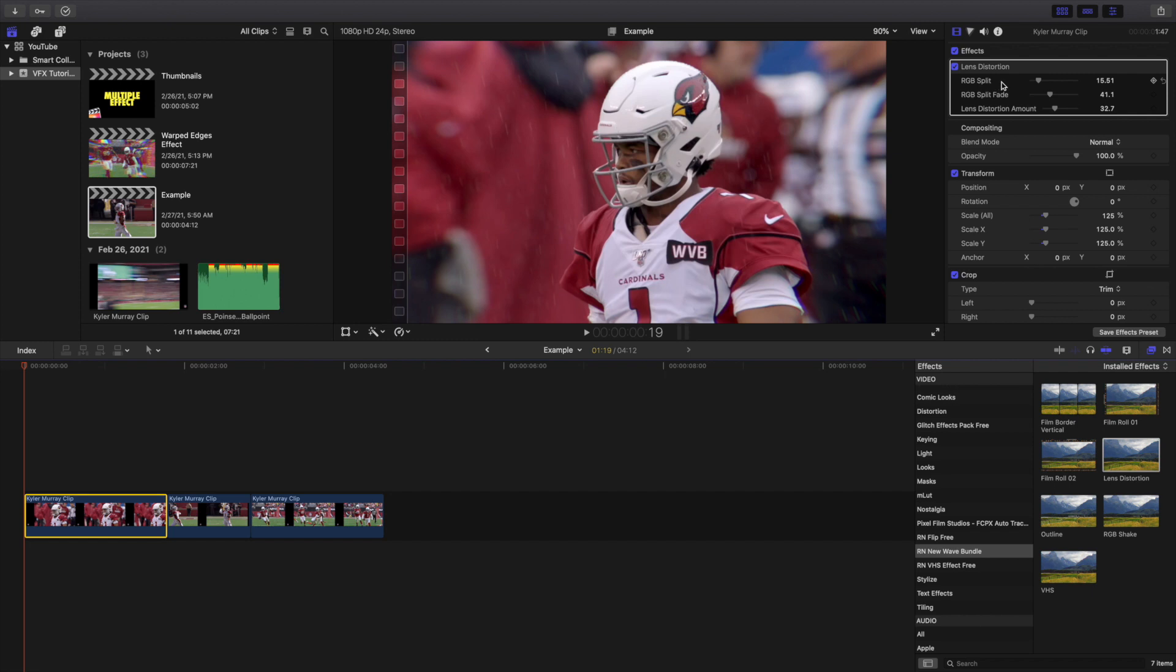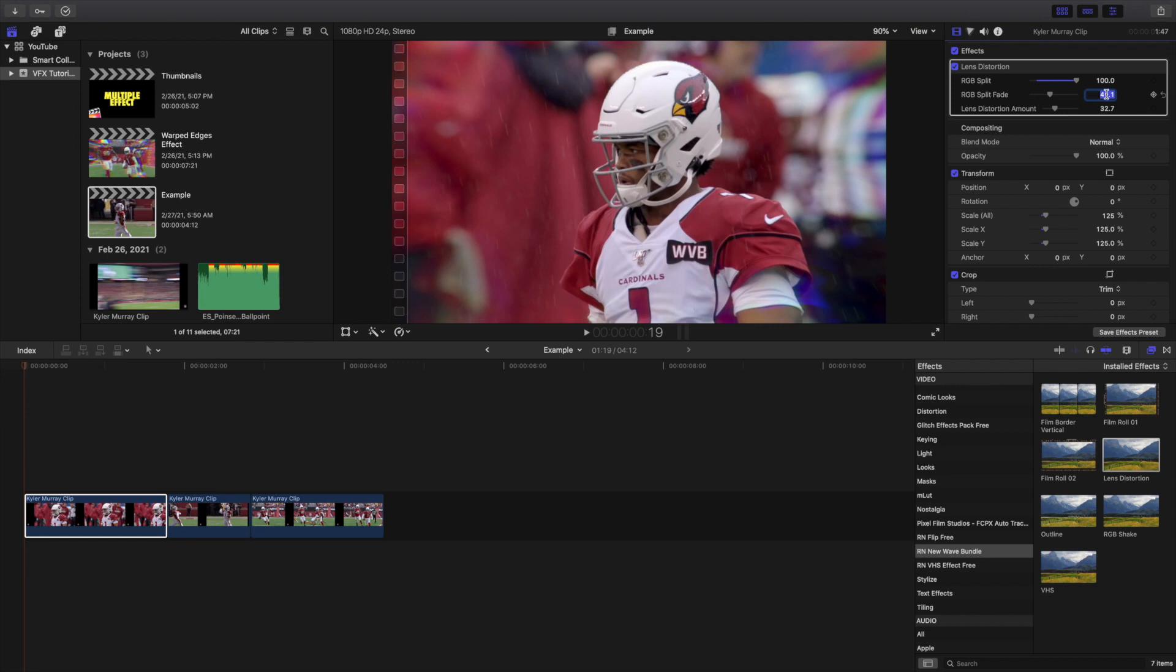What I like to do is I like to go to the RGB split and turn the RGB split all the way up to 100 right here. RGB split is up to 100 and then I'll turn the RGB split fade to 0. That's personally the look that I like to go for.